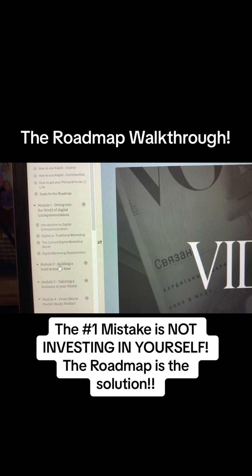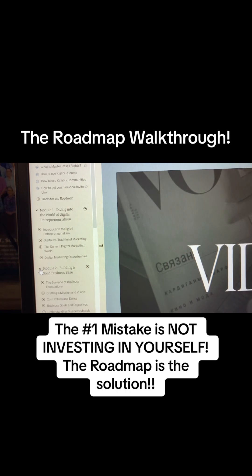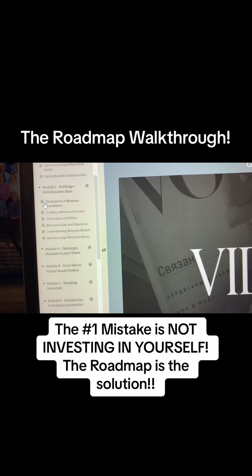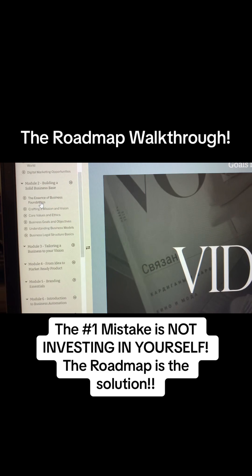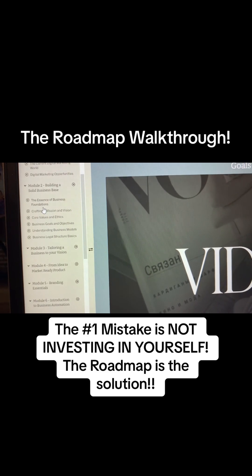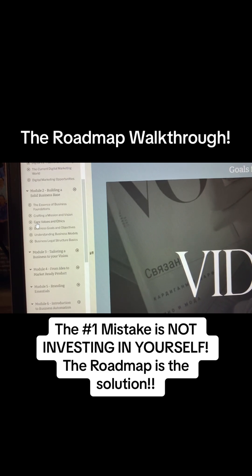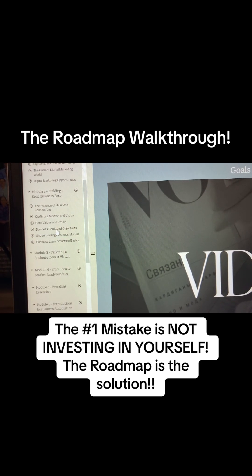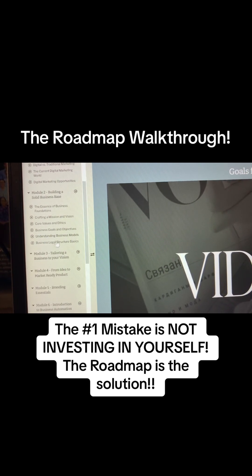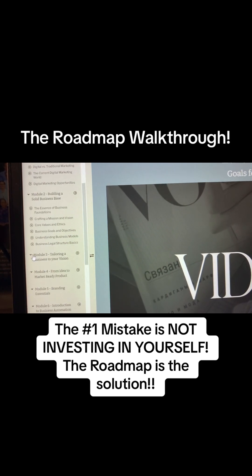Module Two is Building a Solid Business Base — The Essence of Building Foundations, Crafting a Mission and Vision, Core Values and Ethics, Business Goals and Objectives, Understanding Business Models, and Business Legal Structure Basics.